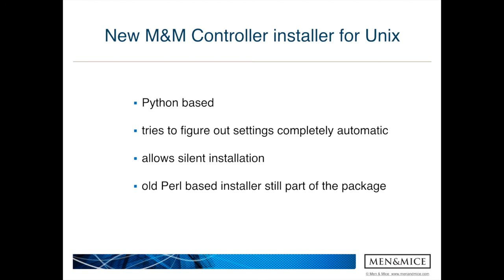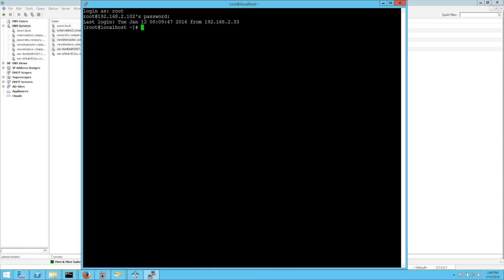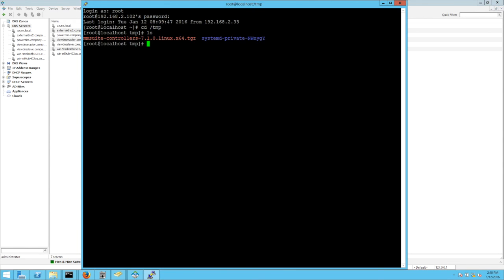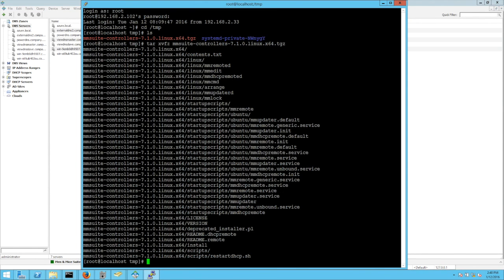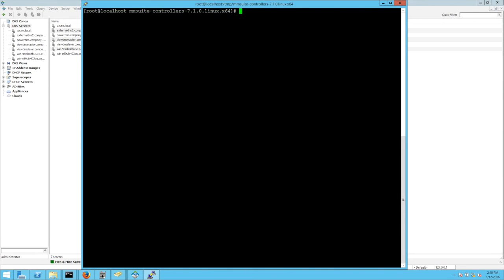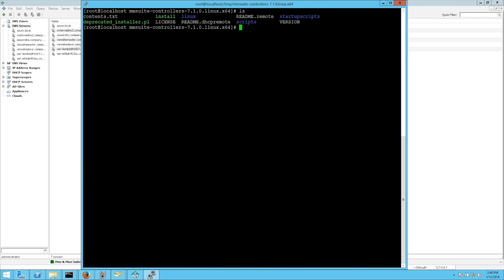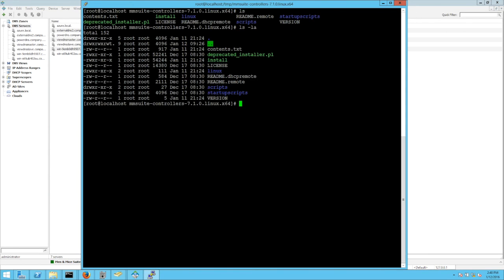To demonstrate the new installer, I've logged into a CentOS 7 machine and the machine runs ISC DHCP as well as ISC bind. And I would like to demonstrate how to install the controller using the new Python based installer. So I've copied the installer package here in the temp directory and I have to extract it first. Okay. It's now extracted and I cd into the controller directory. And as you can see, let's put it that way, there's the deprecated installer.pl, which is the old Perl based installer. So you could also use this one. The new one is the install.py. And when I try to execute it, I get basically the message: there are multiple services found. So it will not be able to do the installation completely automatic.